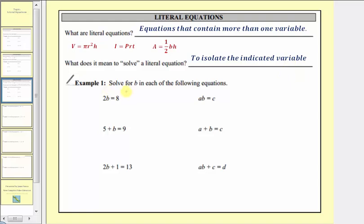Example one asks us to solve for b in each of the following equations. On the left we have linear equations in one variable; on the right we have literal equations. In each of these six equations, we want to solve for b, meaning we want to isolate b on one side of the equation.